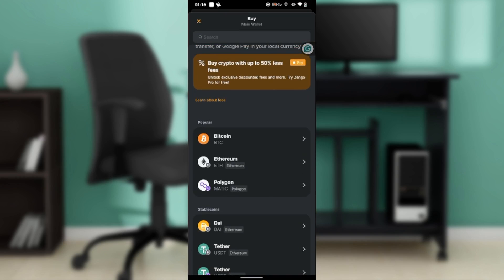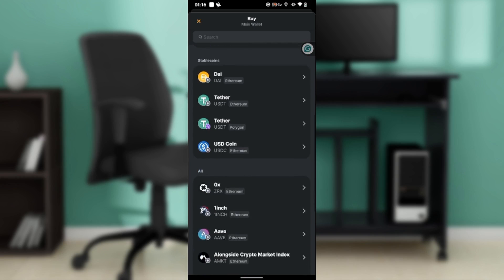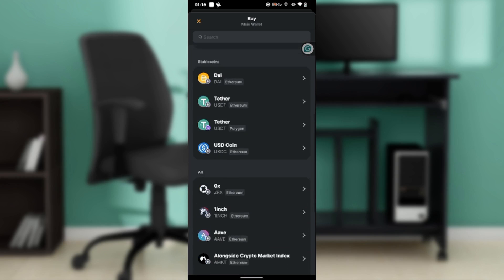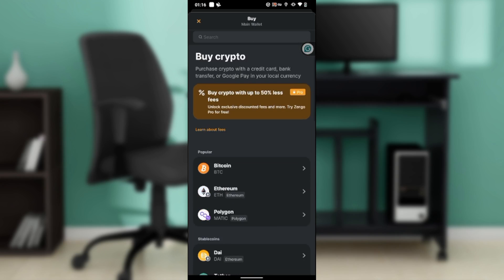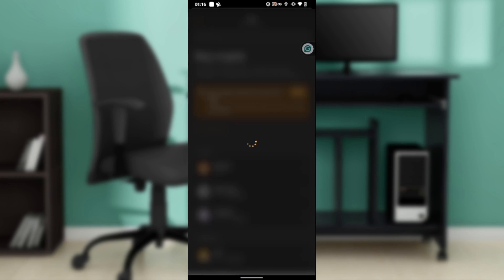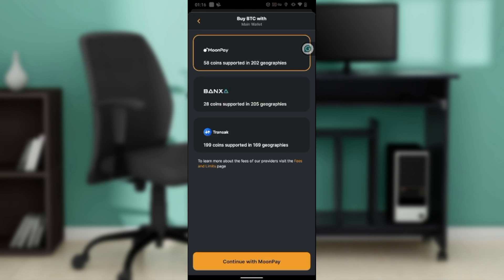Go ahead and select the asset that you want to buy. Here are popular assets - Bitcoin, Ethereum, Polygon - and then you have a couple more assets or coins that you can definitely buy. But this tutorial says we should buy Bitcoin, so go ahead and click on Bitcoin.